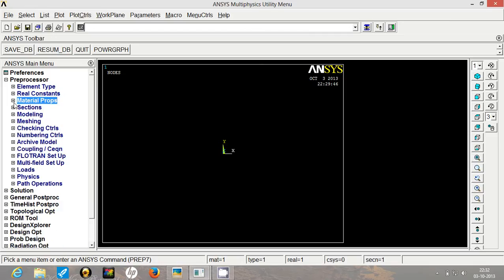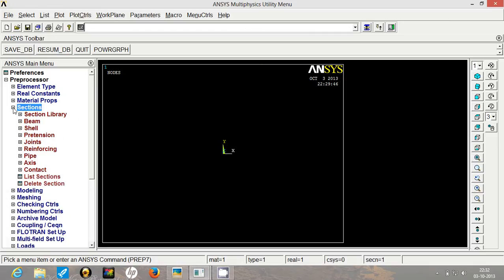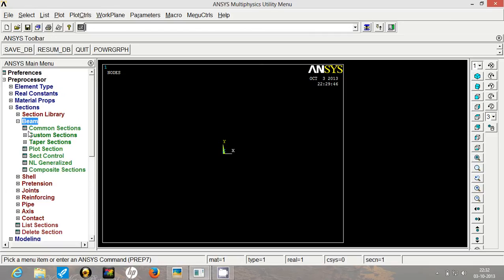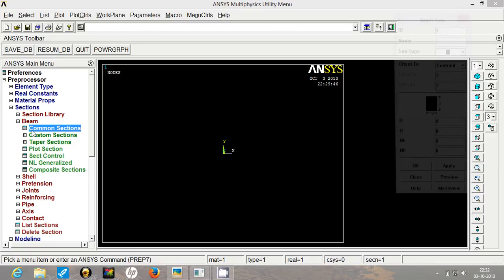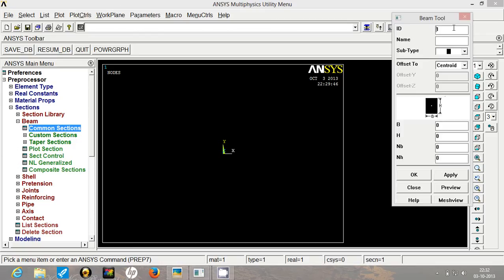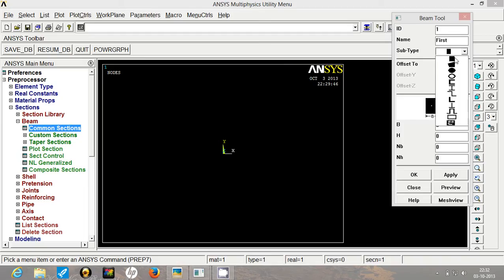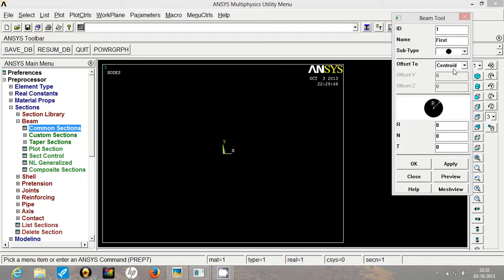Now the material part is done. So now we will create 2 different sections. Go to beam, common sections. Now for section number 1, let's have the name say first section. Then we will have circular profile. Radius can be computed using the area given.